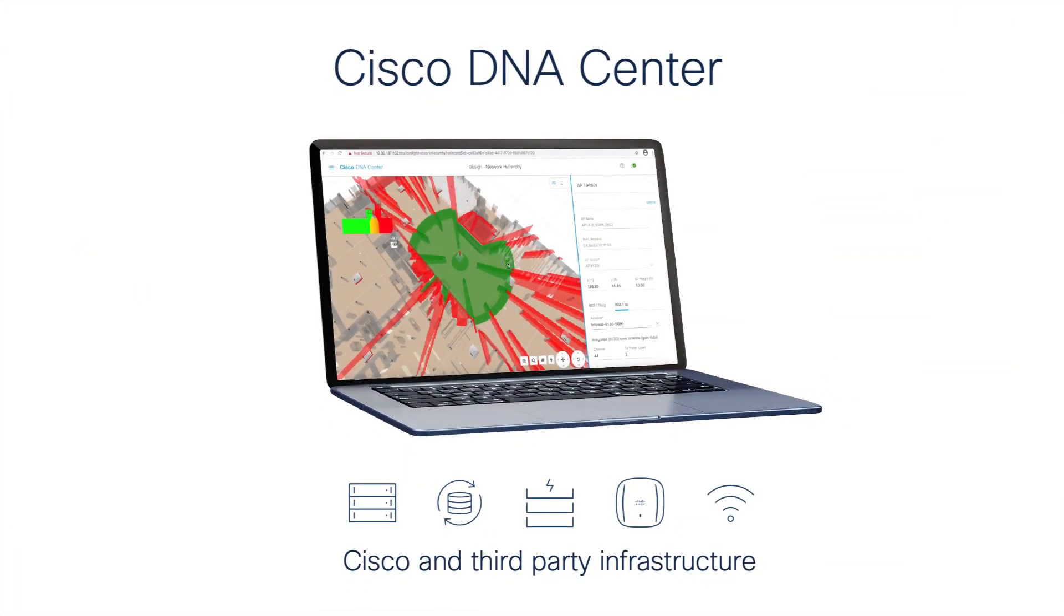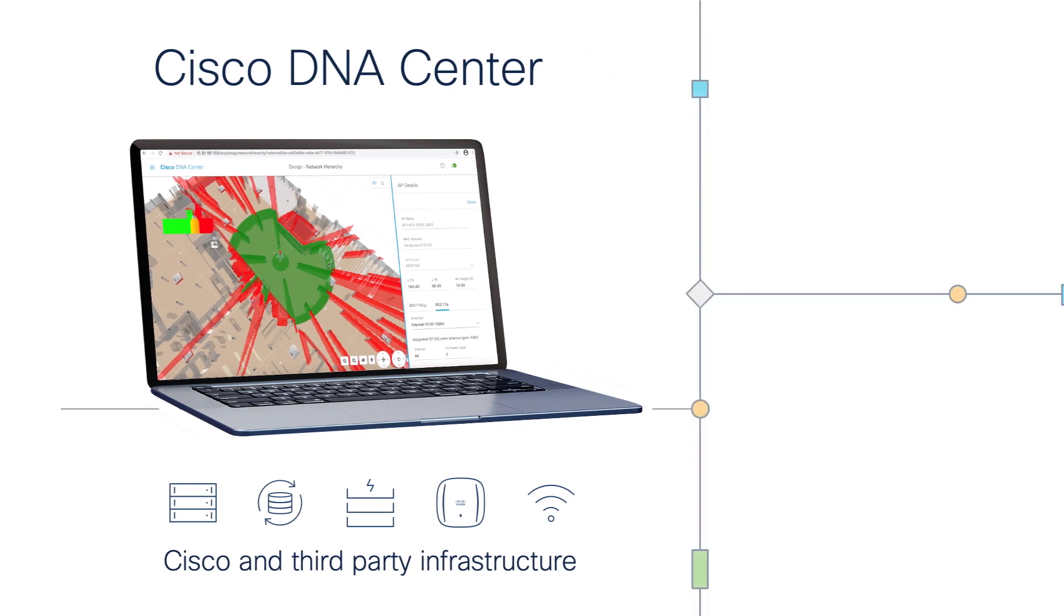Cisco DNA Center is a powerful network management tool that provides the digital agility to drive network insights, automation, and security while helping customers connect, secure, and automate their business.